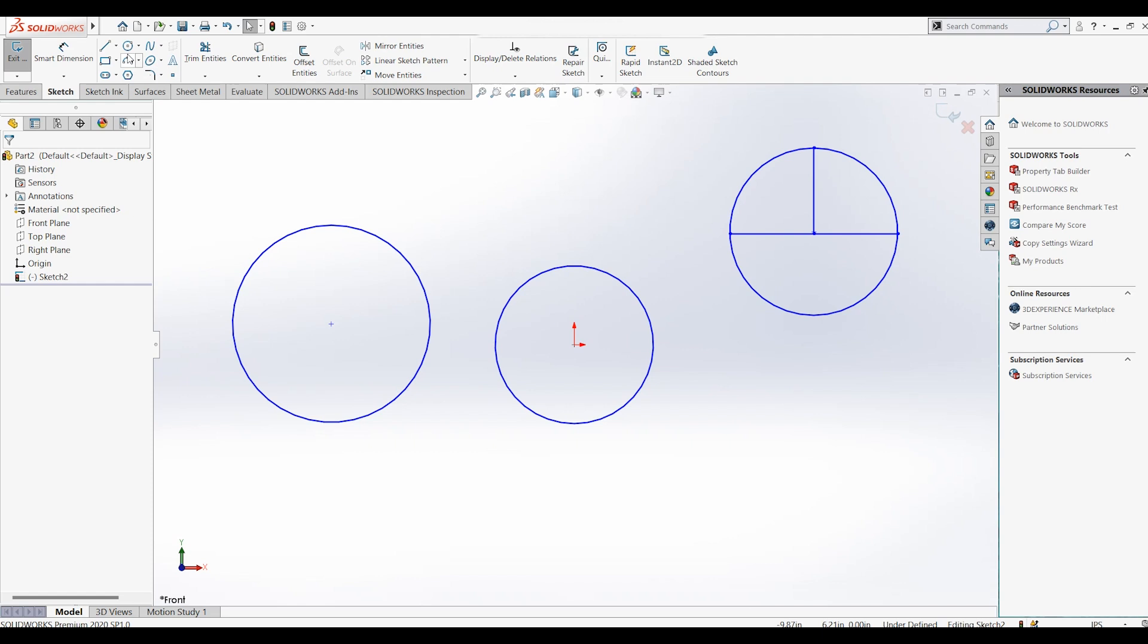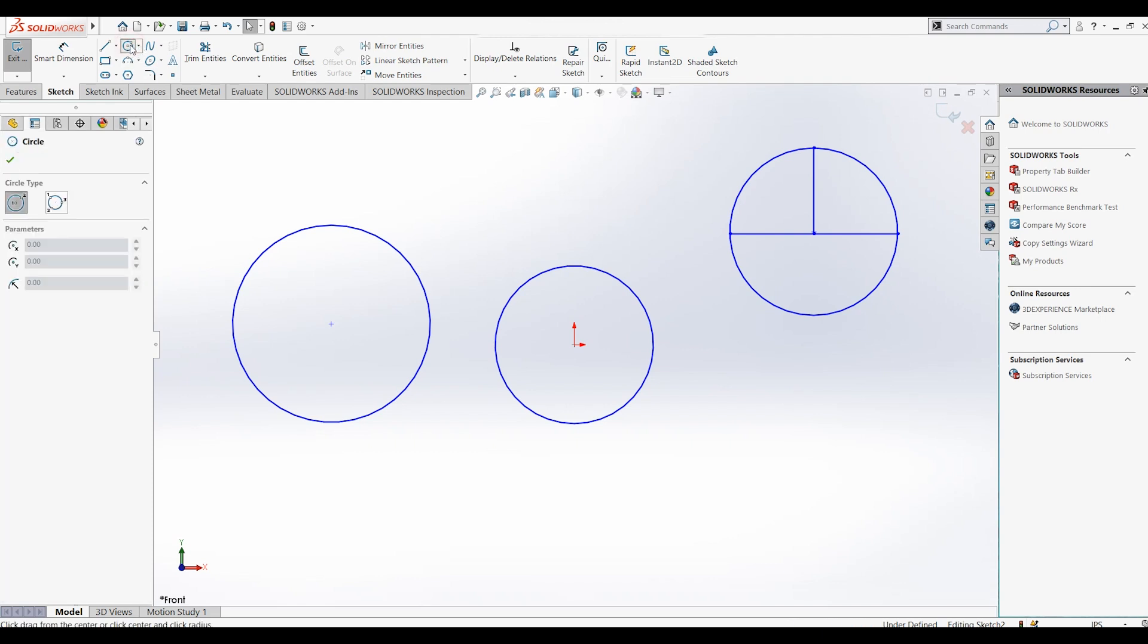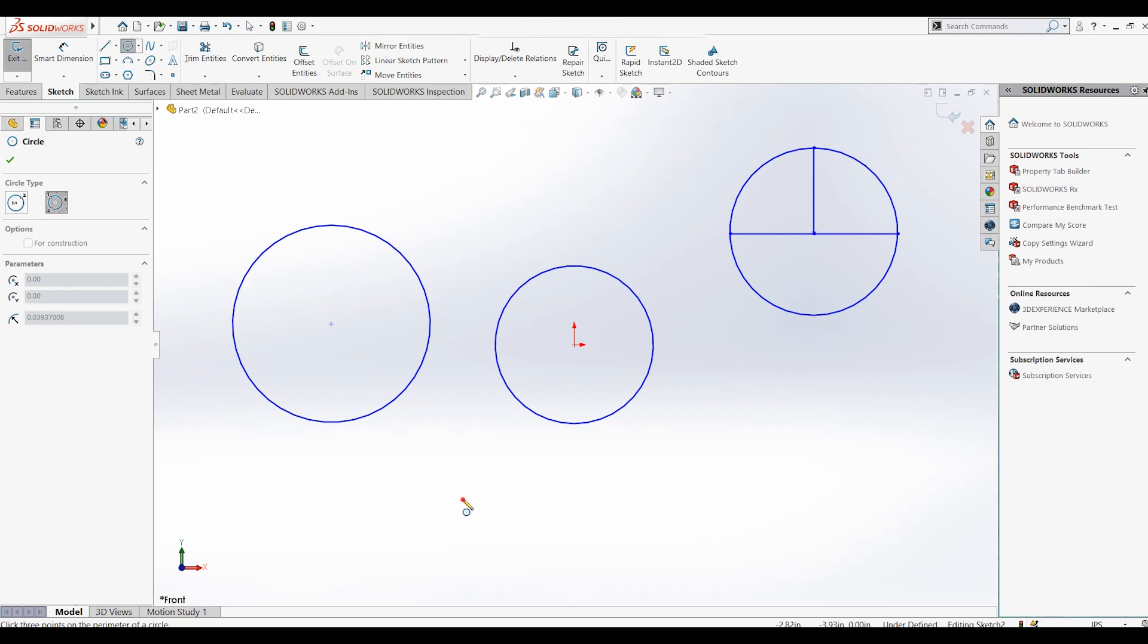One last thing to note is that once you select the circle feature, you can switch between the circle or perimeter circle feature by selecting the desired option on the left.